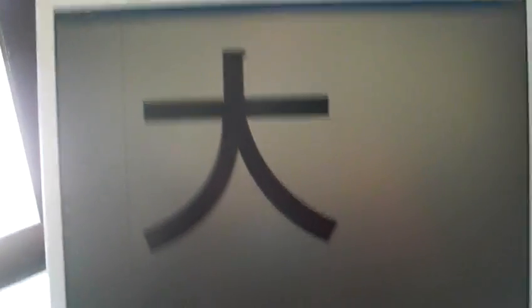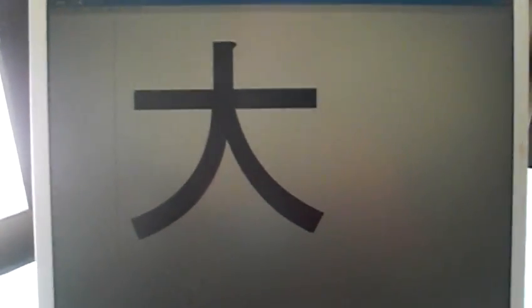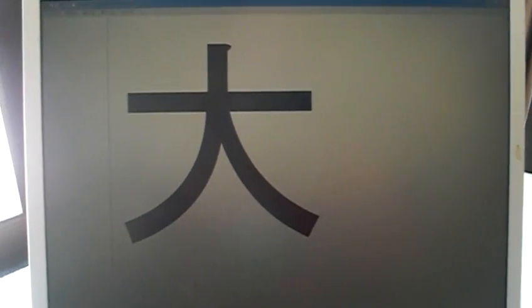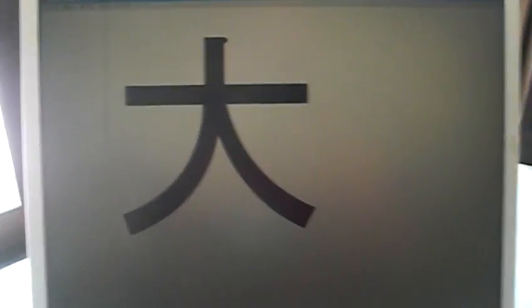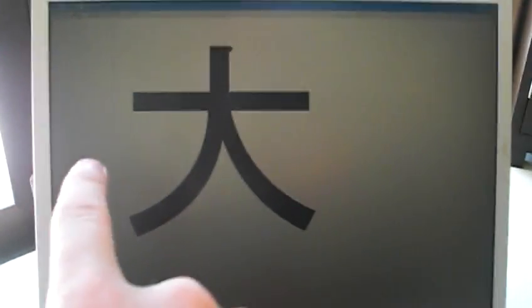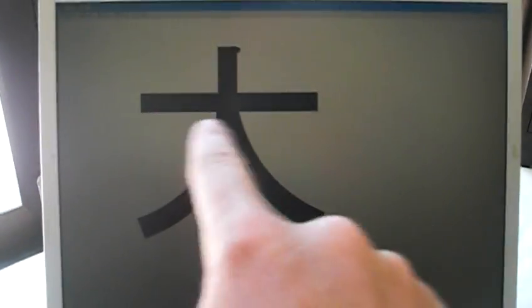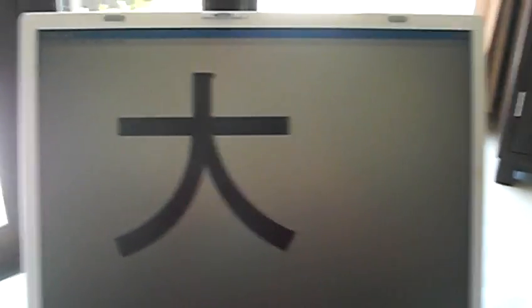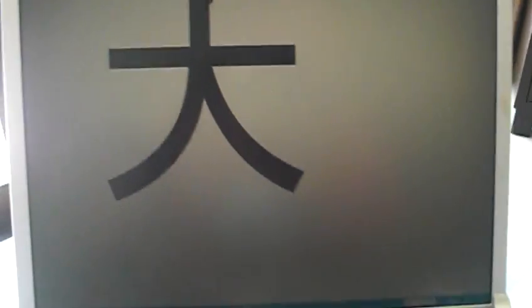For example, let me just give you an example here. If I flip around to my computer, we have this symbol for big. This is Dai or Ō as in Ōki. And it's a dude with his arms outstretched, so that's the symbol for big, big strong dude.